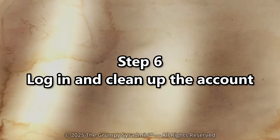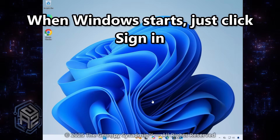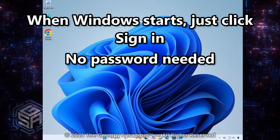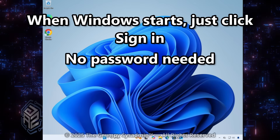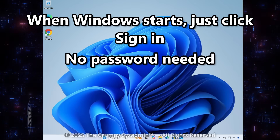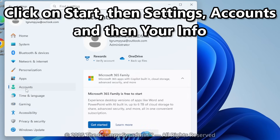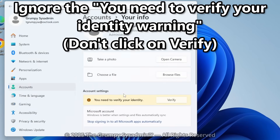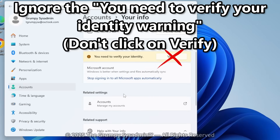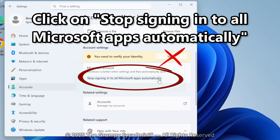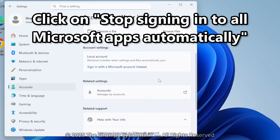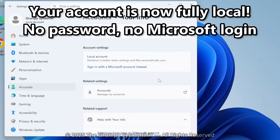Microsoft account? Gone. Go ahead and restart the computer. Step 6: Login and clean up the account. When Windows starts up, just click on Sign In — no password needed. Windows will look confused, just like it woke up in someone else's house. Click on Start, then Settings, Accounts, and Your Info. You'll see you need to verify your identity — ignore that button, it's just trying to shove you back into Microsoft's clutches. Instead, click Stop Signing into Microsoft Apps Automatically. And boom — your account is now fully local. No password, no Microsoft login. You're free.